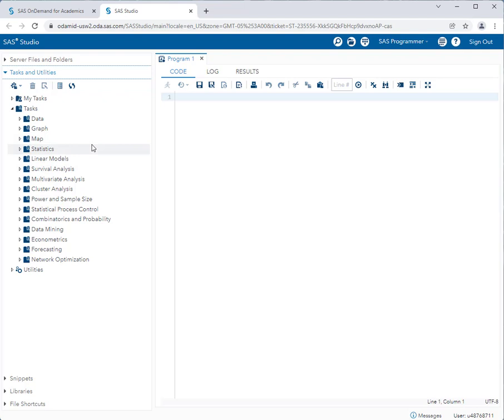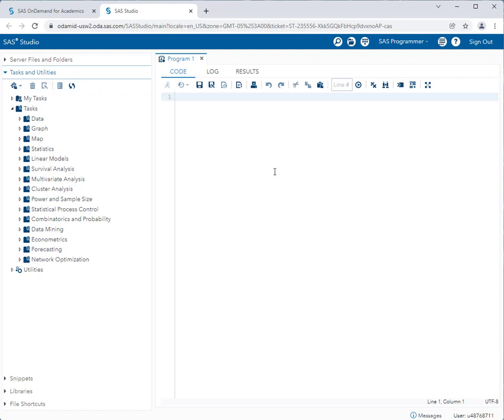So the way SAS Studio works is that you pretty much have two sides of the software. On the left hand side, you select the task that you want to complete. And on the right hand side, you will set options for that task and also run that task to view the results. So let's do something really simple. Let's create a simple graph.